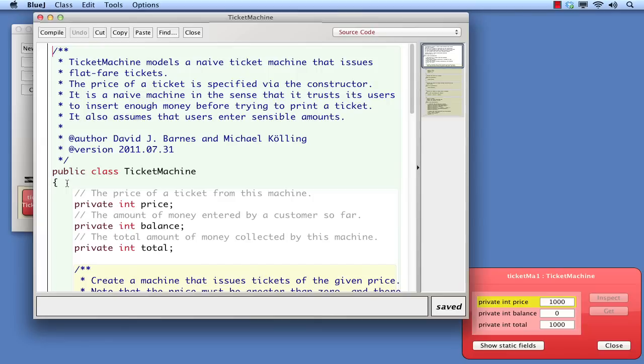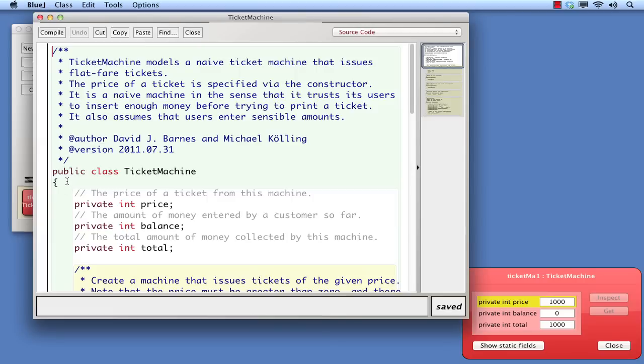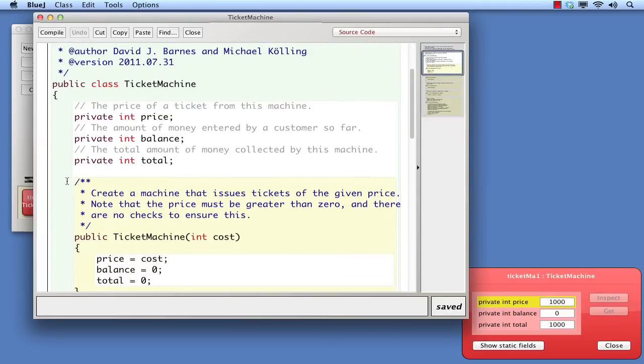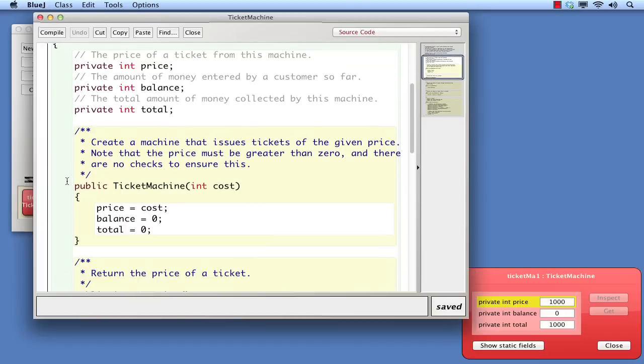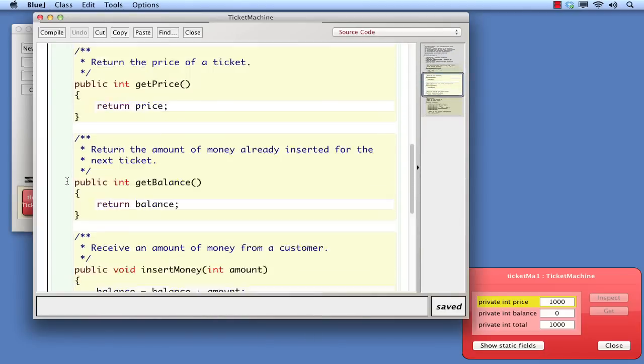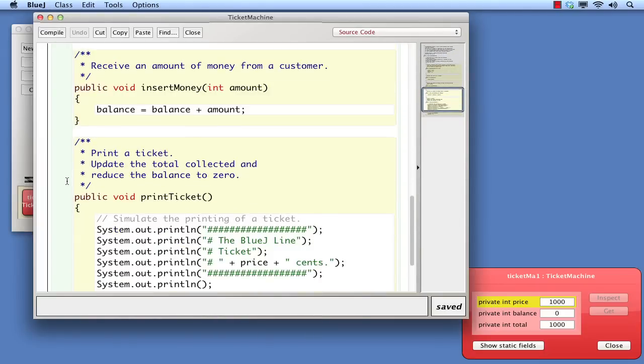By convention, we always put the opening curly bracket of the class body on a line of its own, as the first character of the line. If we scroll to the end of the class, we'll find the corresponding closing curly bracket that marks the end of the class. Again, by convention, we place this bracket on a line by itself, and right at the left edge of the source file.